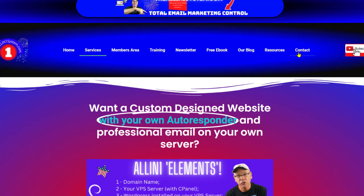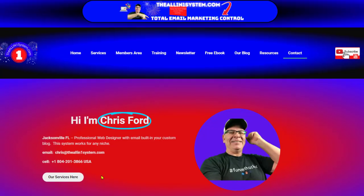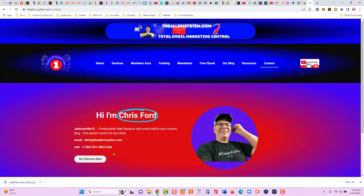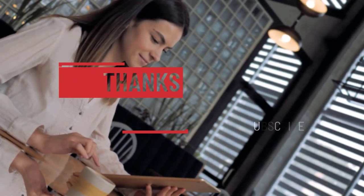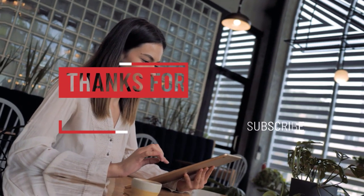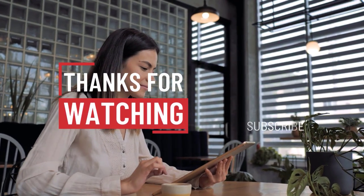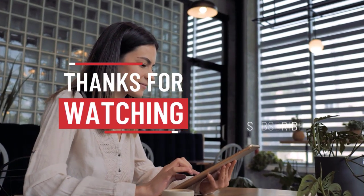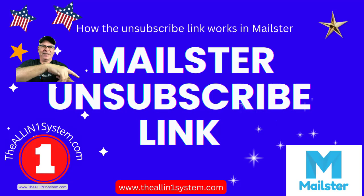Now, if you have any questions, you can go to contact right here, Chris at theallinonesystem.com. And also, there's my USA cell phone number. So, hope that helps. Make sure you subscribe to our YouTube channel. This is a new channel. And reach out if you have any questions. Until next time. Bye for now.